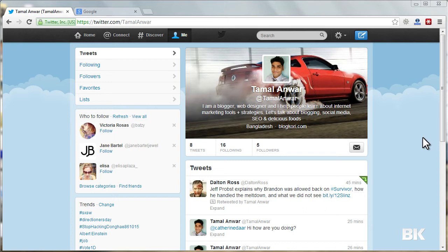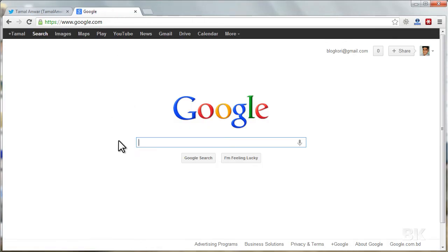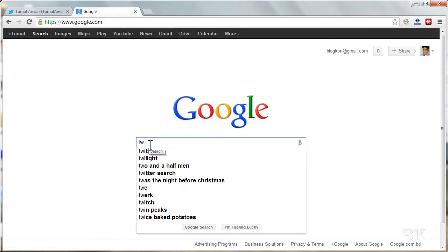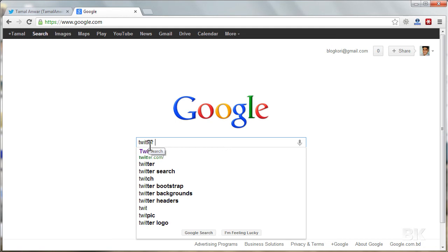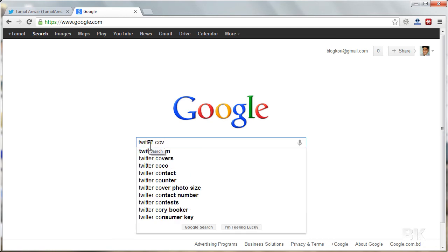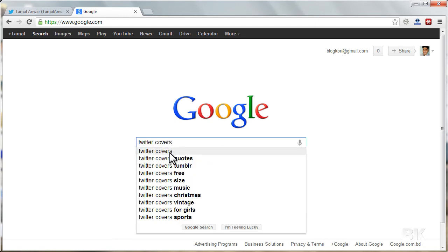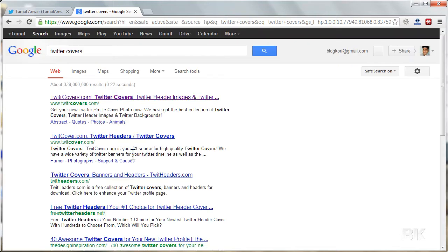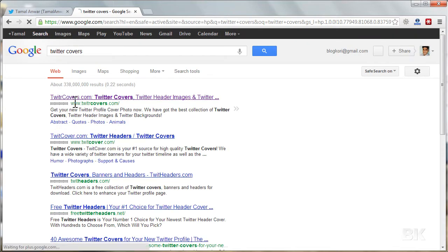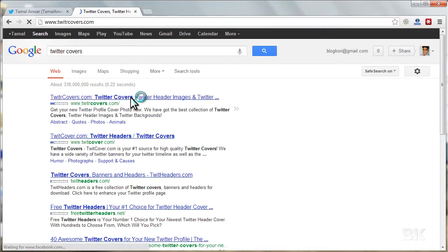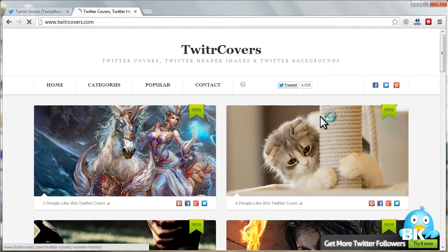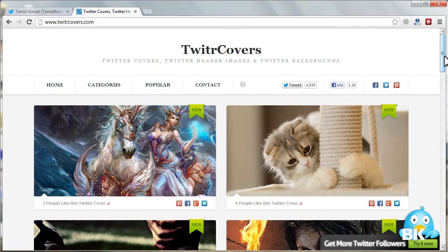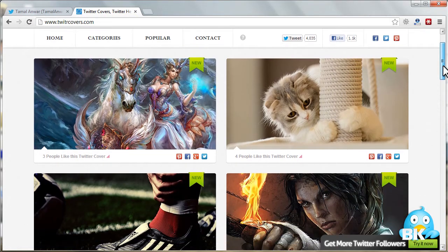Let me just go ahead and search for some Twitter covers. Search for Twitter covers, and this is the website twittercovers.com that I recommend. Just click on it.